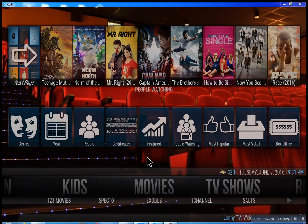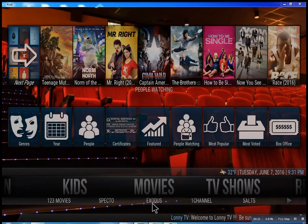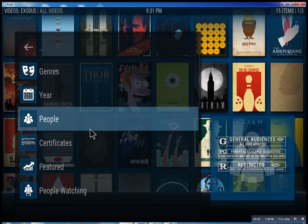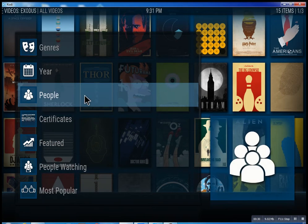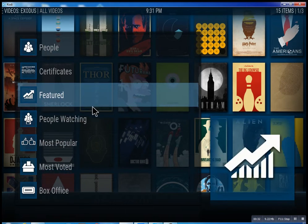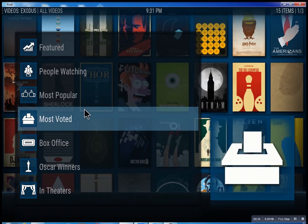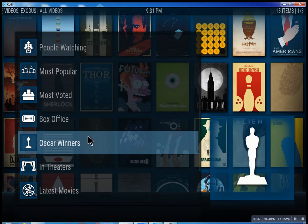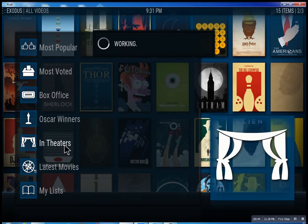So this is the movie section. We have one, two, three movies — we have Specto, Exodus, one channel. These are the best of the best. Inside of Exodus, you can search through all these different features: see what people are watching, what's the most popular movies, box office smash, Oscar winners, and in theaters, which of course means movies that are playing right now.